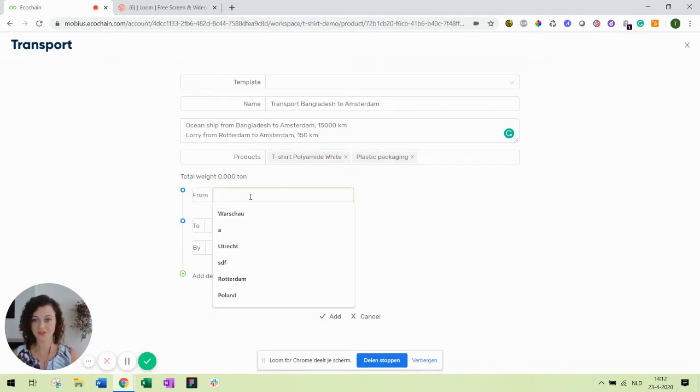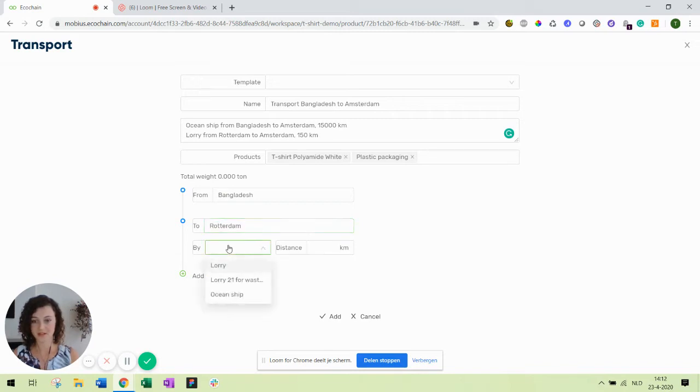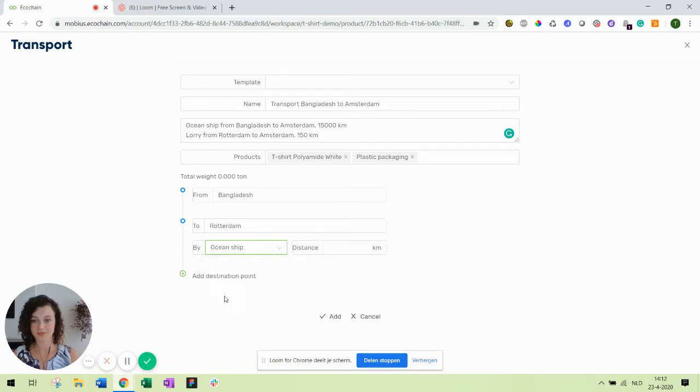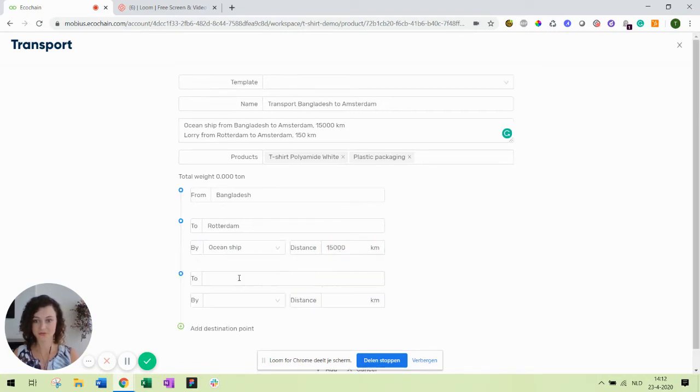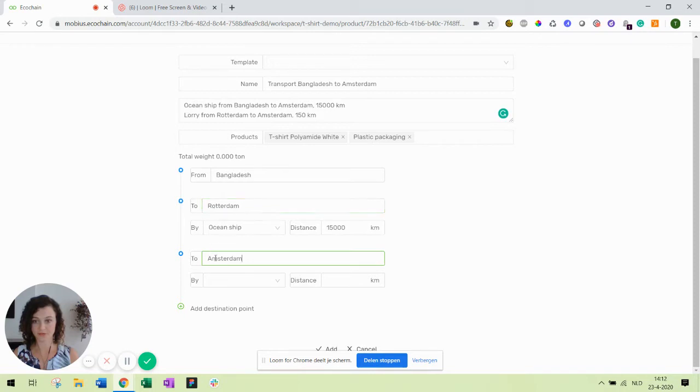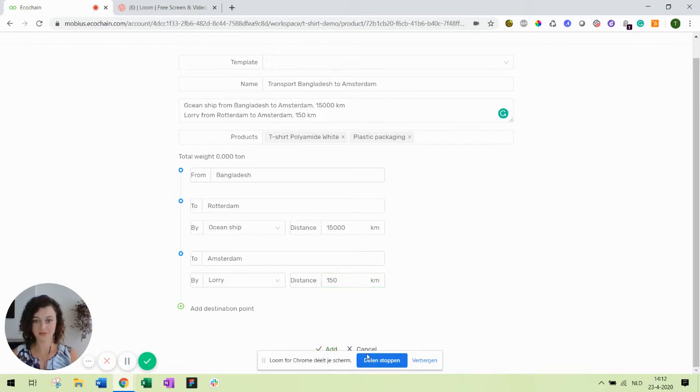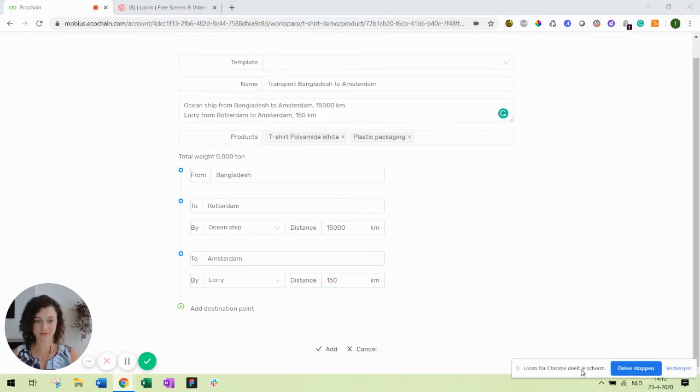First up is Bangladesh. I don't know the exact port, just go with this one. To Rotterdam. Then we have to fill in what kind of transport we want to take. I'll take the ocean ship with a distance of 15,000 kilometers. Next up is Amsterdam. That will go from Rotterdam to Amsterdam by a lorry for 150 kilometers. Let's add this one.